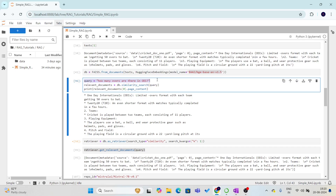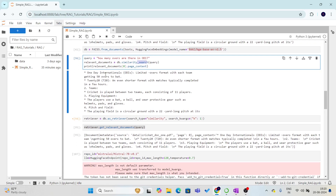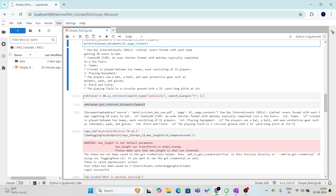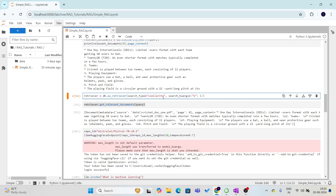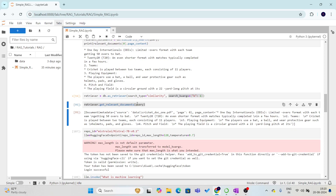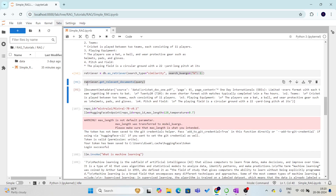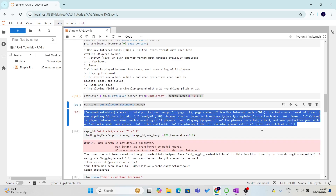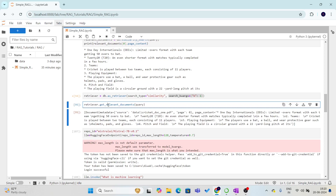For example, if we give the question 'how many overs are there in ODI?' and call db.similarity_search() with that query, it returns the relevant chunks from our data. We have printed one of the chunks retrieved using the similarity search function. After this, we make our retriever using as_retriever() with search type as similarity and the number of retrieved documents set to one. This means that for a given query, we will get only one retrieved document.